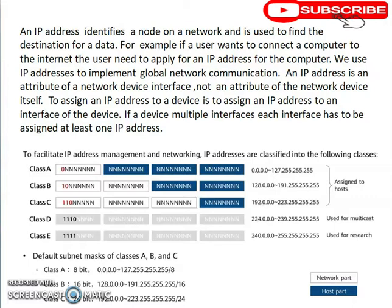What that means is: if a network device has multiple interfaces, each interface will be assigned its own IP address.